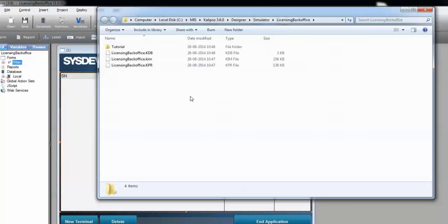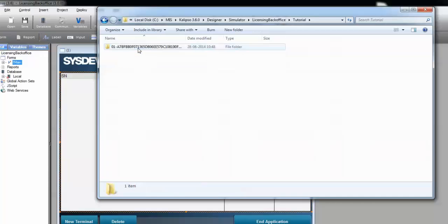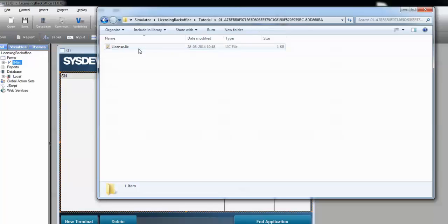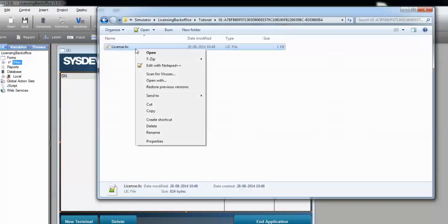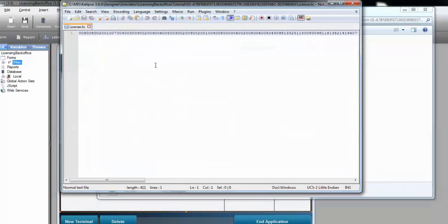And we can see that a folder with the customer's name was created. And inside, there's a folder named after the serial number we've inputted. And inside that folder, it's the license file. If you open it, you can see that its content is an encrypted value.